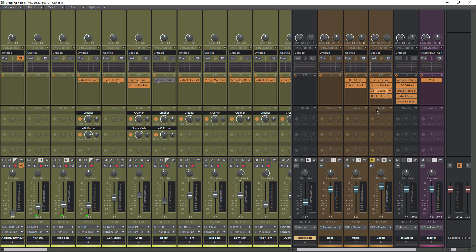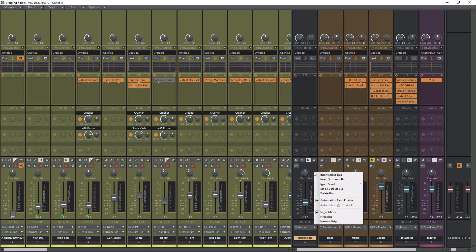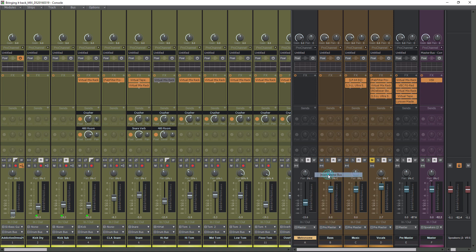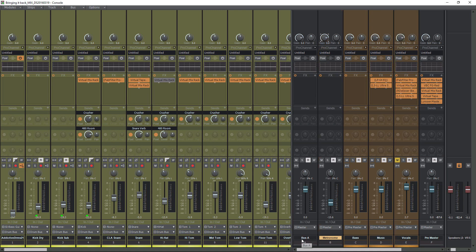Now in Cakewalk, if you go to the right-hand side here where my mouse is, it's split by this gray line right here. All we have to do is simply right-click around this lower area, and you'll see that we can insert a stereo bus. Click that, and we get bus A down here. Let's rename this to 'headphone mix.'